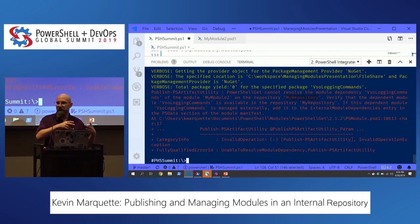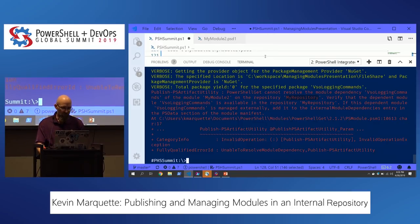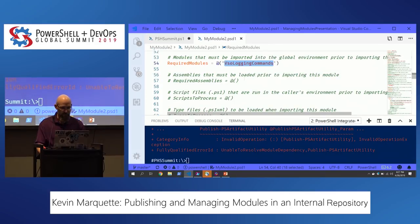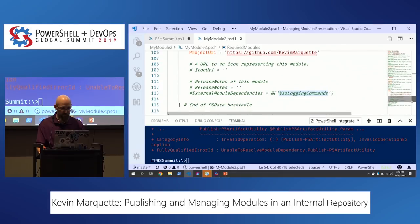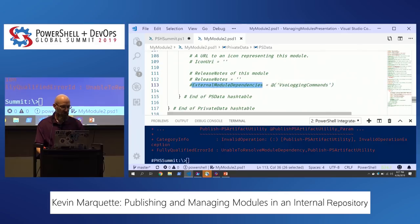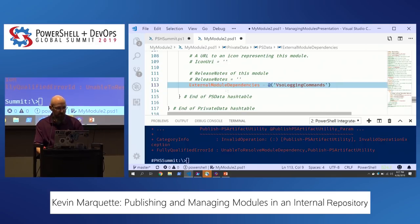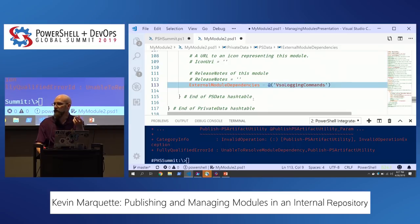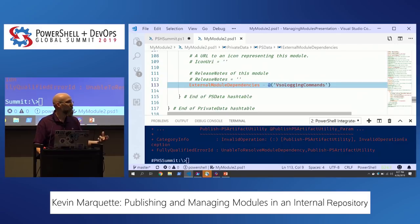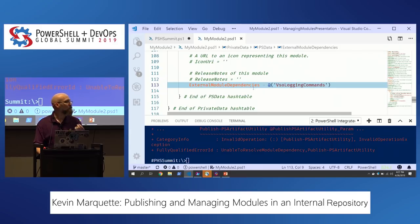There are two ways to work around the dependency issue. One is to publish the dependency to that gallery as well. The other way is to add ExternalModuleDependencies to the manifest PSD1. This tells PowerShellGet that yes, I require this module, but this property says it's an external dependency — so it won't require it to be in the gallery, meaning when you install it from the gallery it won't auto-install it, but knows you'll manage it another way. That's useful for things like the Active Directory module.